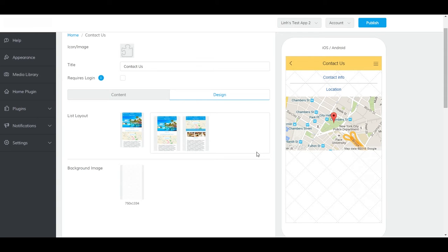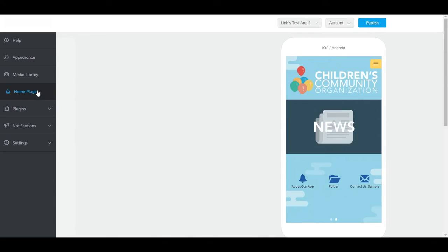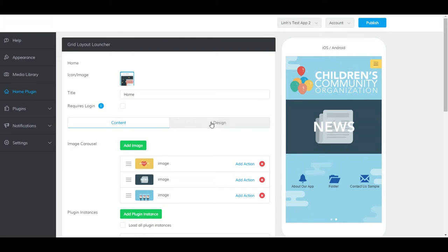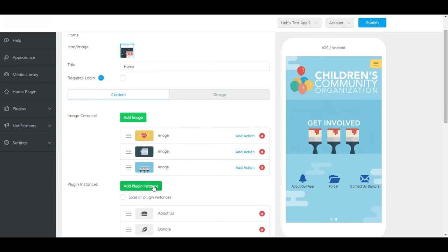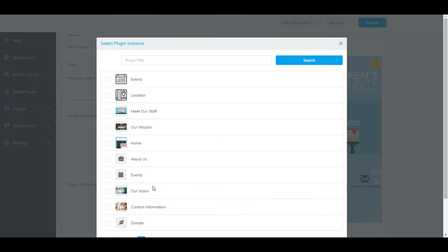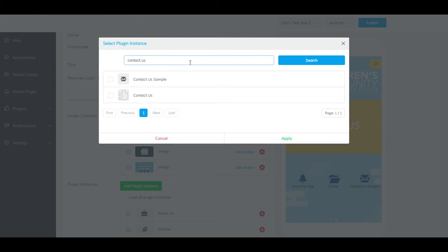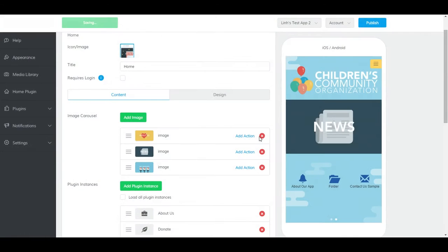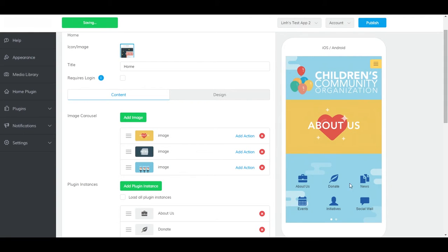To add it to the home plugin, go to Home Plugin, scroll down and click Add Plugin Instance. Click on it, click Apply, and it should appear right here.